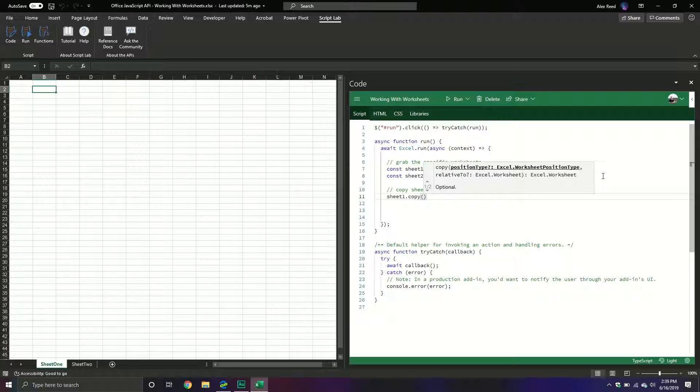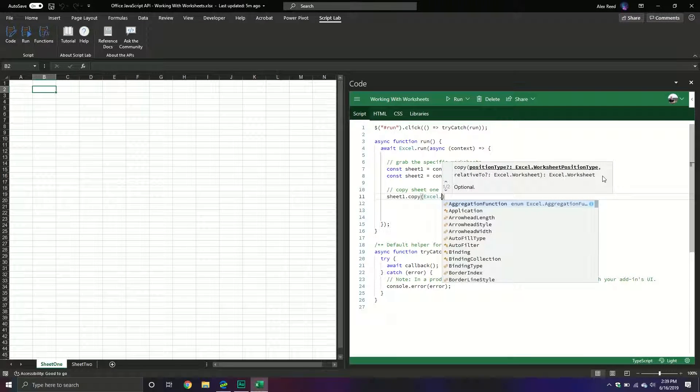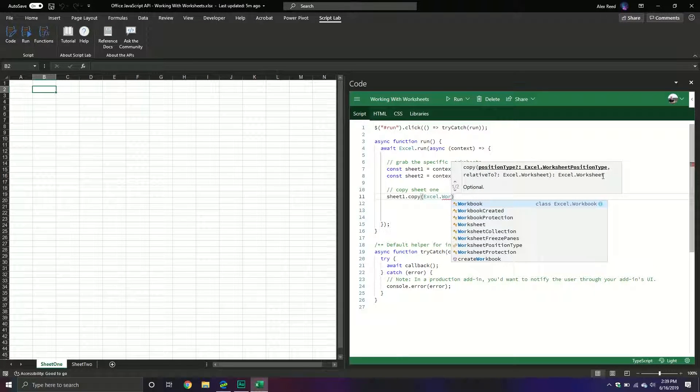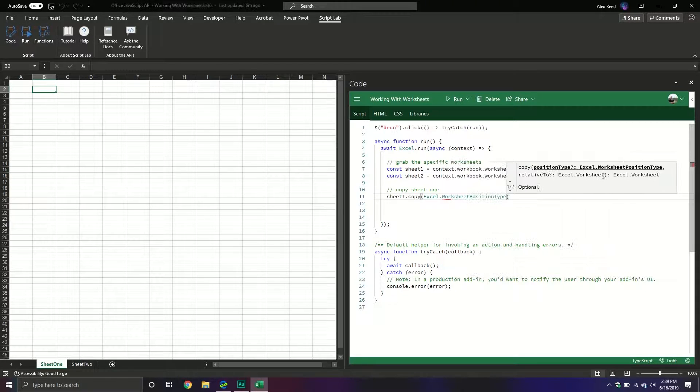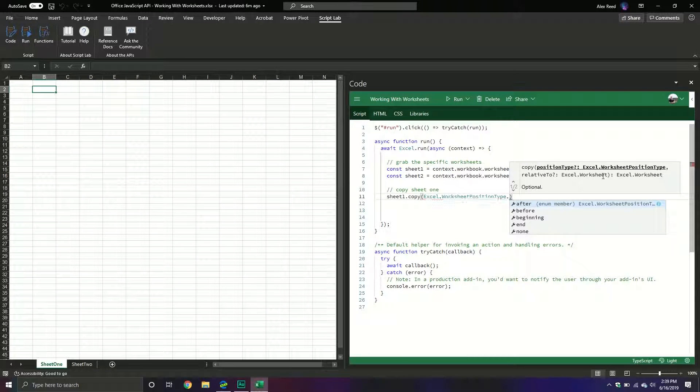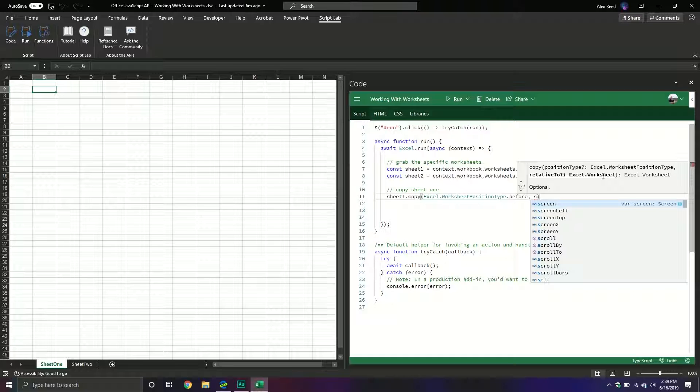Inside this particular method there are two parameters. One is the position type and then the second parameter is relative to what, to what sheet. So to get the position type we type Excel and then there is a worksheet position type constant that we can specify and that one has different options we can specify. We have after, before, beginning, end. Well let's just do before. So we'll specify that and then we'll specify the sheet that we want it to be copied before. I want it before sheet2.